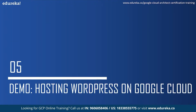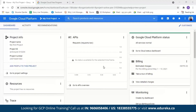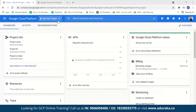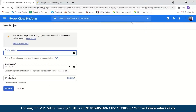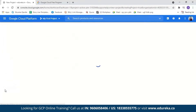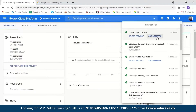Now let us move on to the demo part where we will host our WordPress website on Google Cloud Platform. I've logged in to a GCP account. It is very simple to create a GCP account — all you have to do is enter your debit or credit card details and your address. As you sign in to a new account, GCP will provide you $300 in free credit to explore Google Cloud services, valid for 90 days. The first step is creating a new project. We'll go to the project selector and create a new project — let us name it 'demo'. Now you can see our demo project is created.